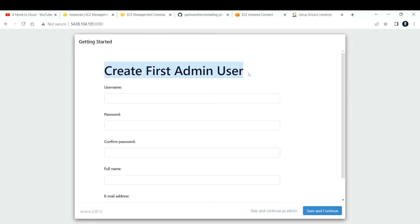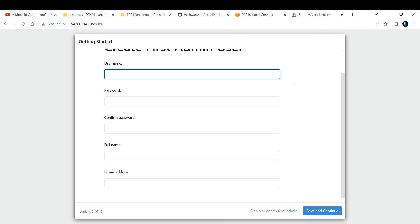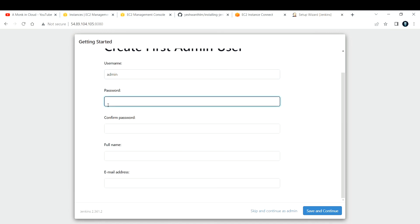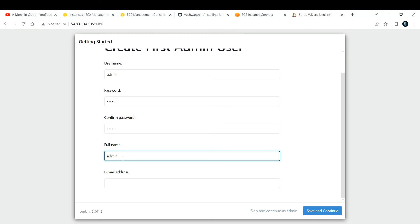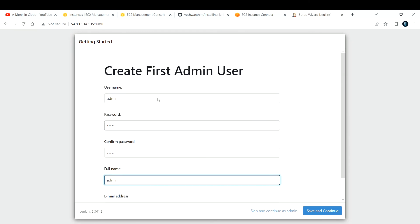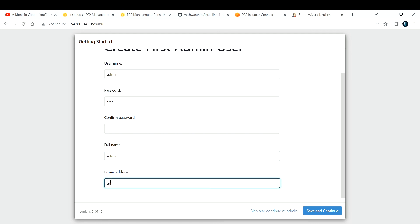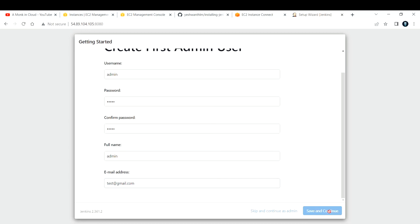Now we want to create our first admin user. I'll enter 'admin' as the username and provide a password. Full name will be 'admin'. For email, you can enter your company email or just 'test@gmail.com' — it's not strictly mandatory, but you must provide an email address. Even an invalid one is fine. I'll click Save and Continue.